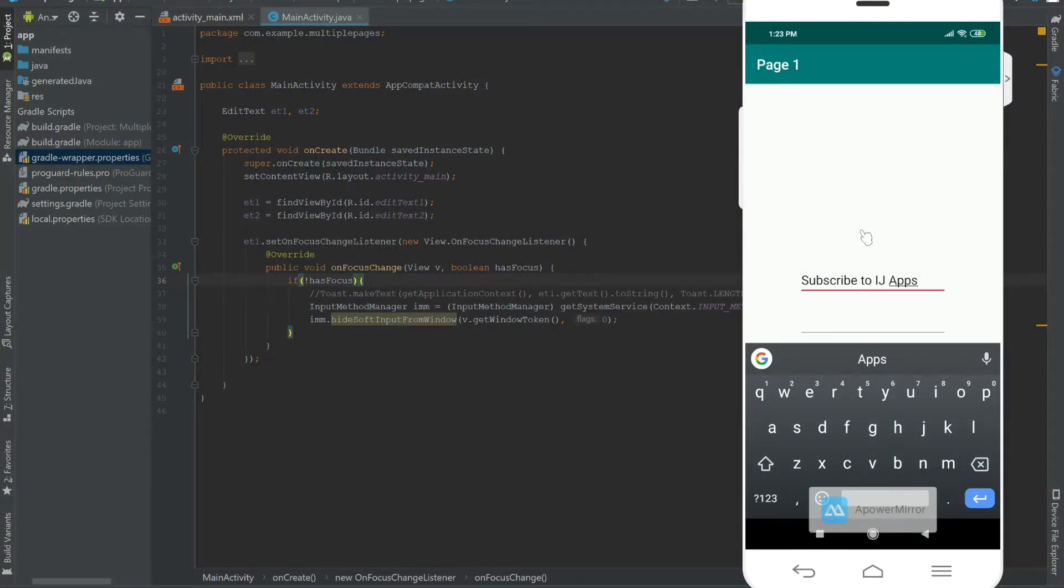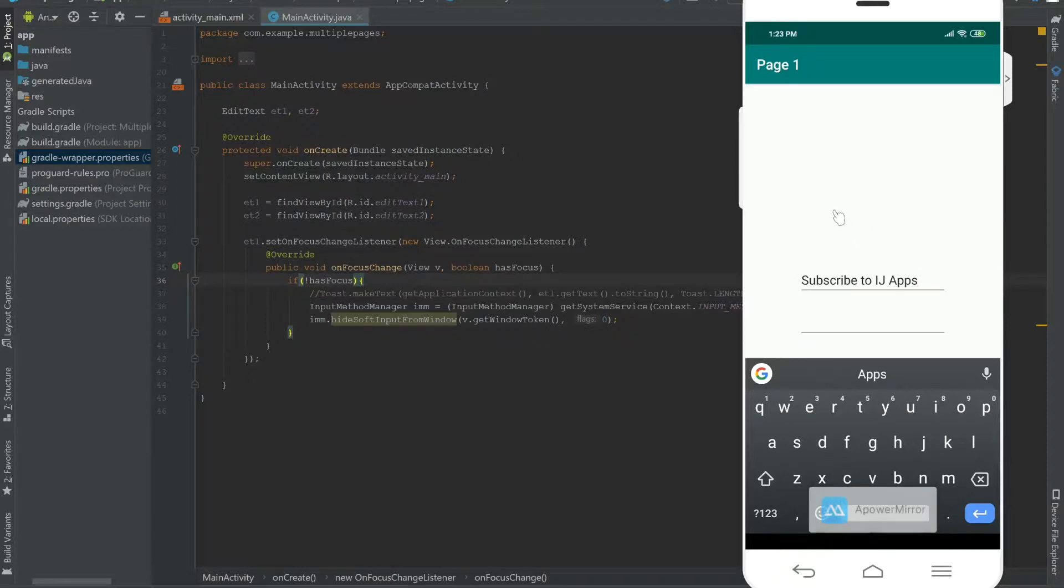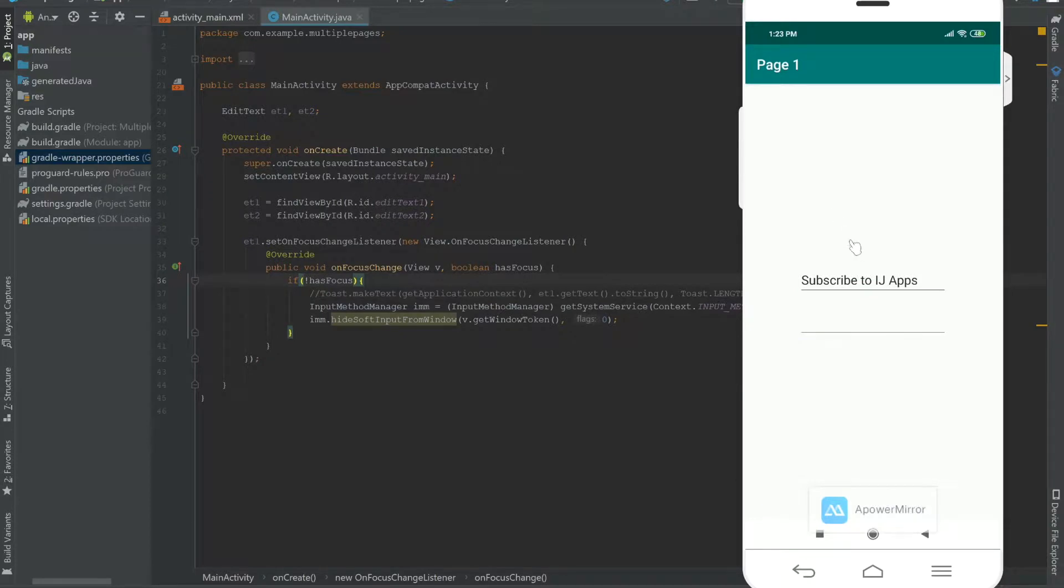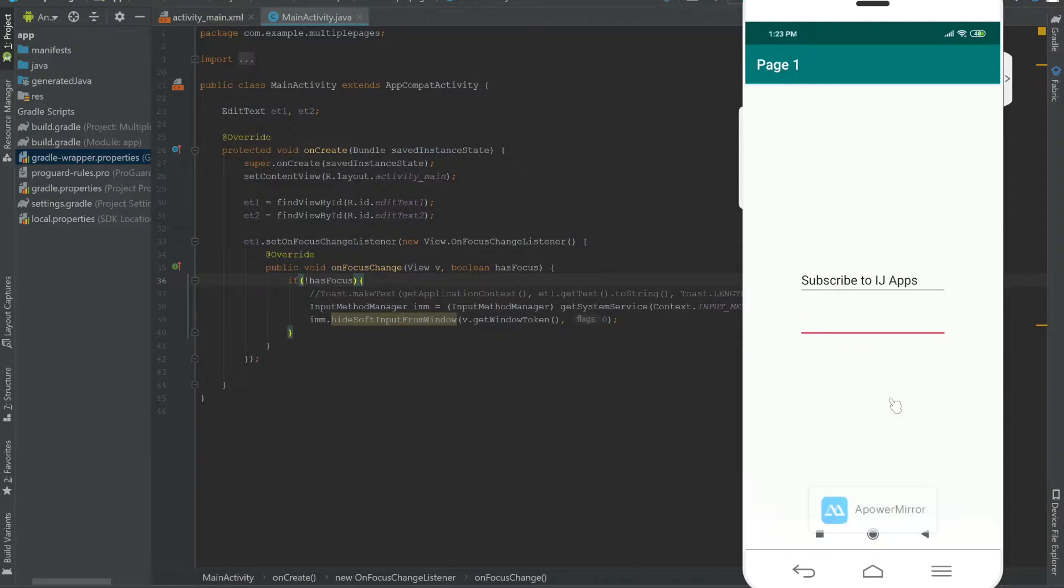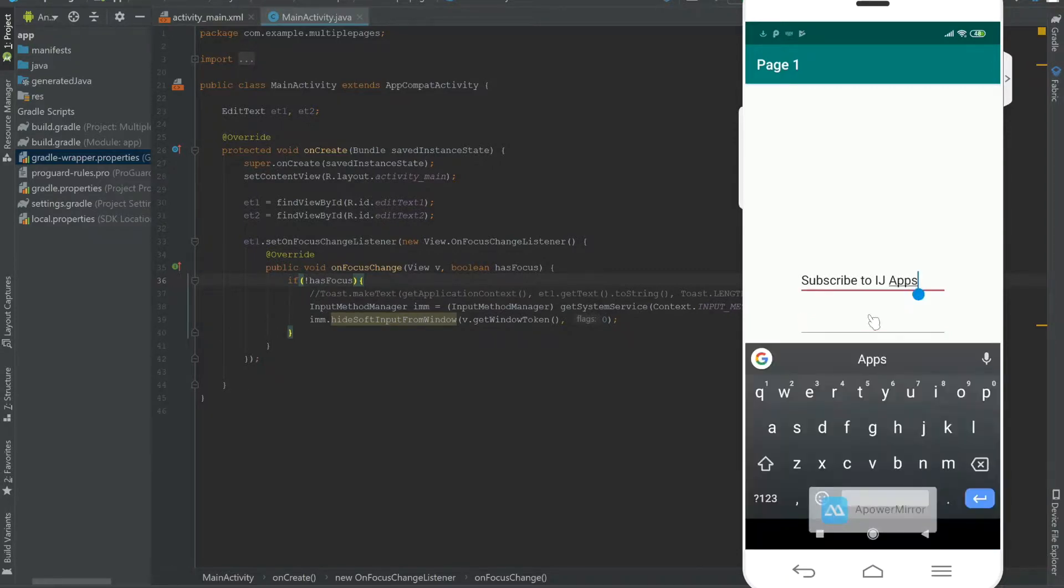Just to recap what was covered in the previous two EditText tutorials, we created two EditTexts. When we pressed outside the first EditText, it would lose focus and dismiss the keyboard. The second EditText, when we pressed the enter button, would also dismiss the keyboard. Now I'm going to cover how to go from one EditText to another by pressing enter.